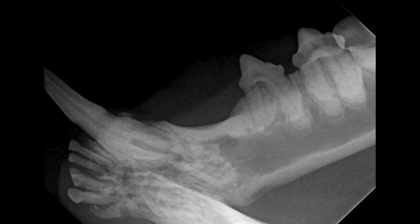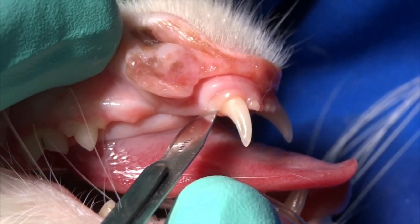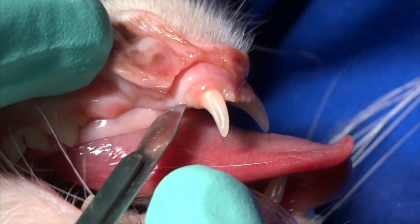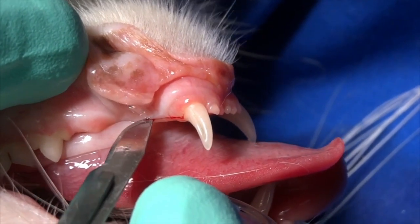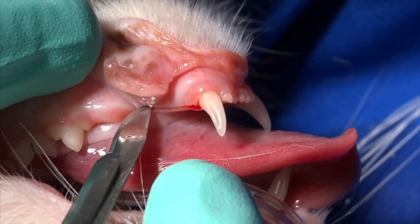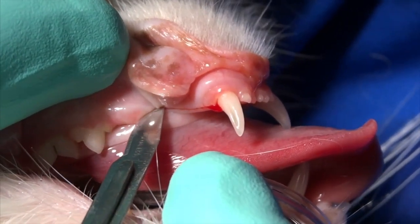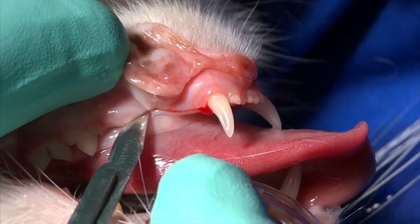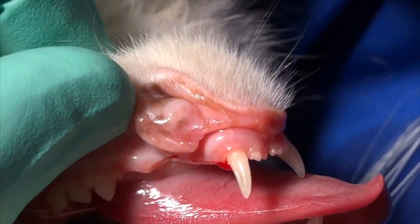This is a very similar radiograph to the tooth that we are going to be extracting here. The approach is exactly the same as we would take to extract a normal mandibular canine tooth affected by periodontal disease or fracture, meaning not tooth resorption.